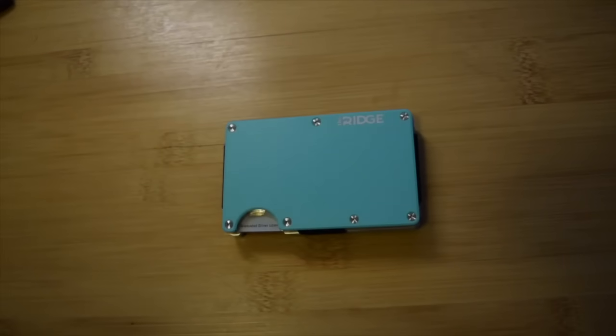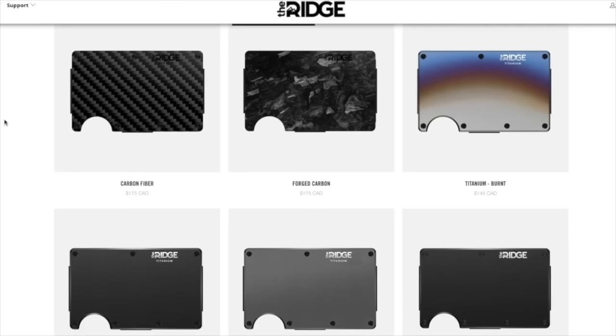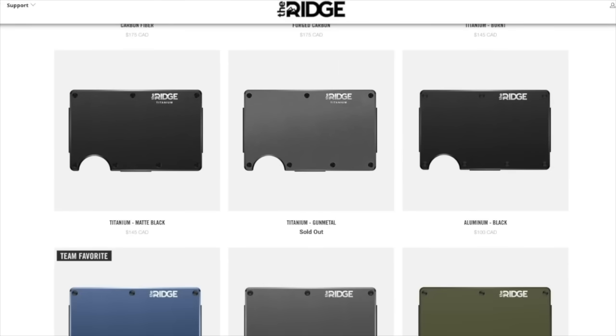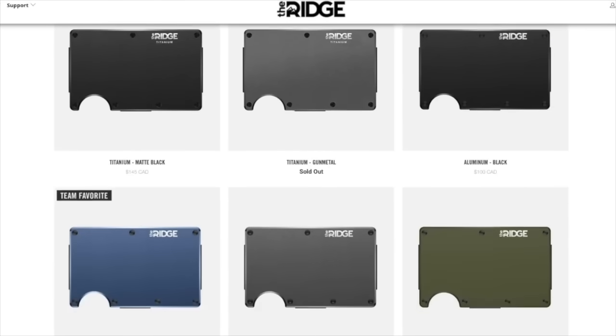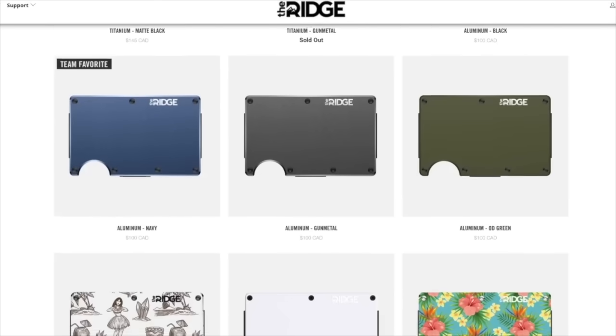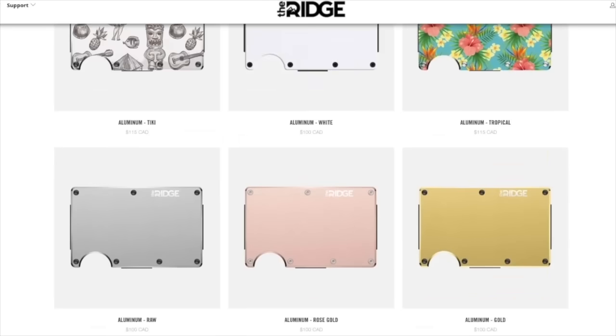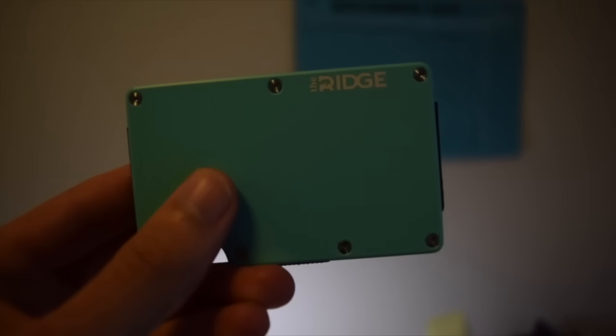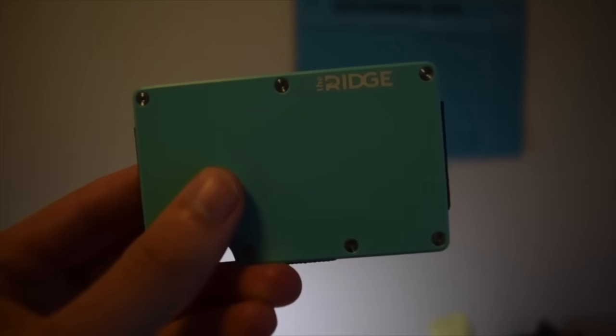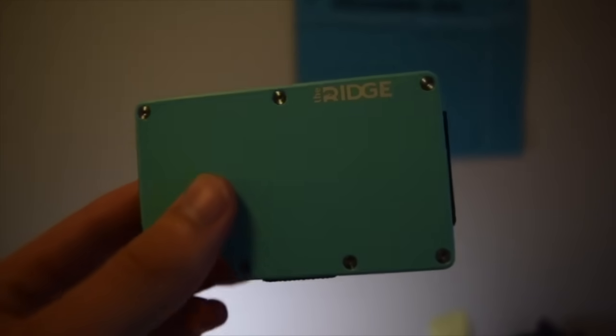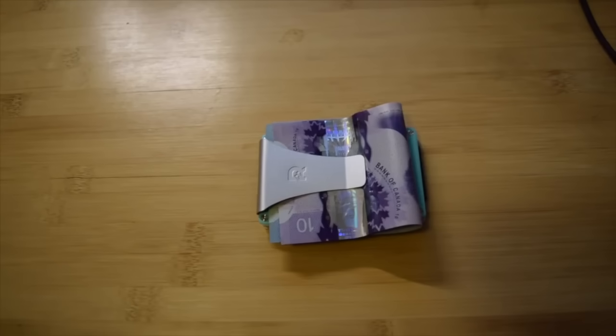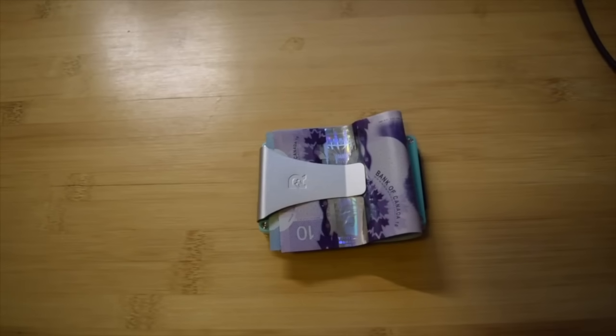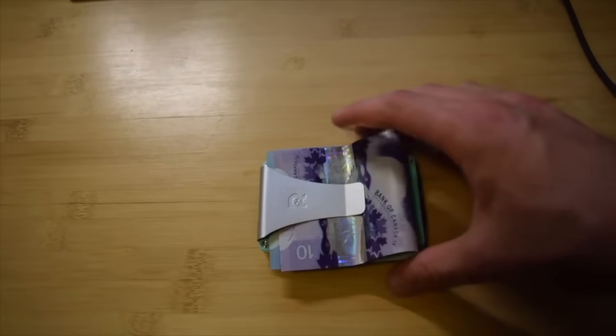This wallet holds up to twelve cards, plus room for cash, and there's over thirty colors and styles, including carbon fiber and burnt titanium. The durable material means each wallet comes with a lifetime warranty. You can buy this one wallet and carry it for life. If this wasn't enough to win you over yet, check out their thirty thousand five-star reviews.